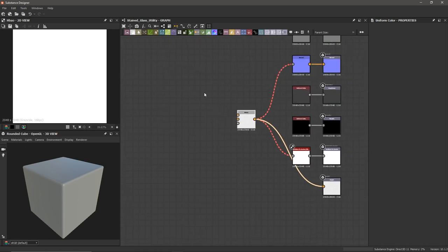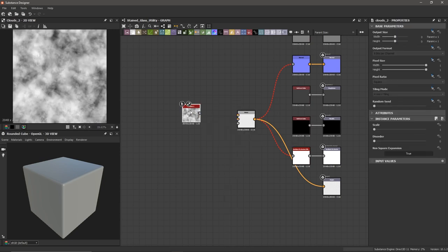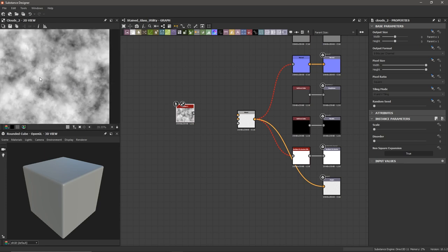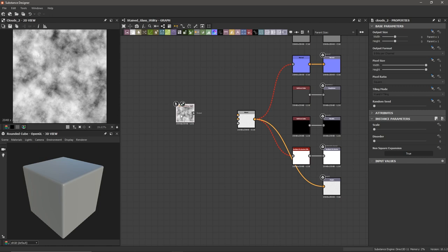We're going to be working from back to front. What I mean is the furthest away or lowest part of our height map is what we're going to build first, and then we'll build up upon it as we go higher in our height. To start off, we're going to create some supporting glass panes that are going to hold up and frame our stained glass pieces. So I'm going to get a Clouds 2 node.